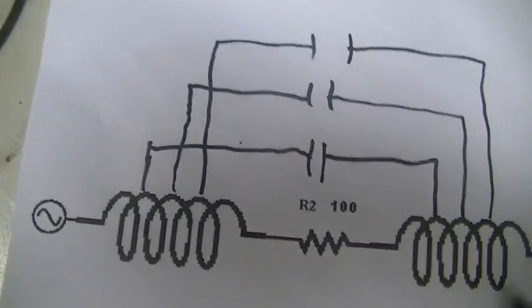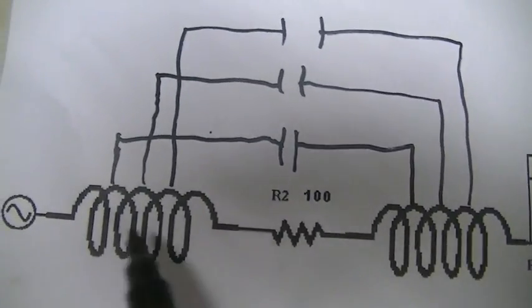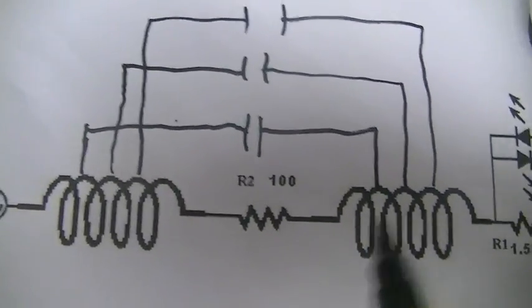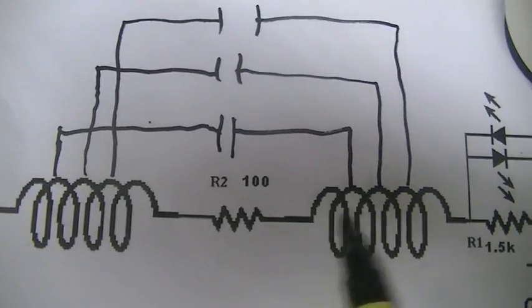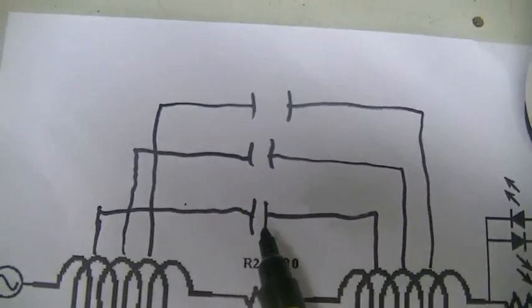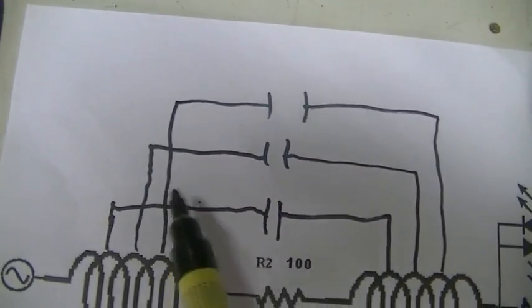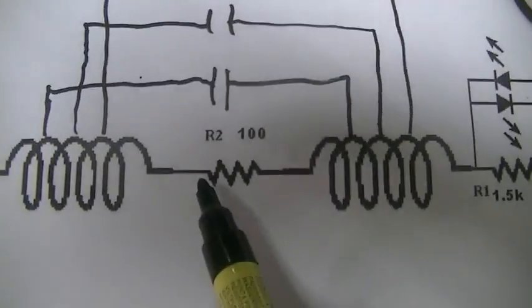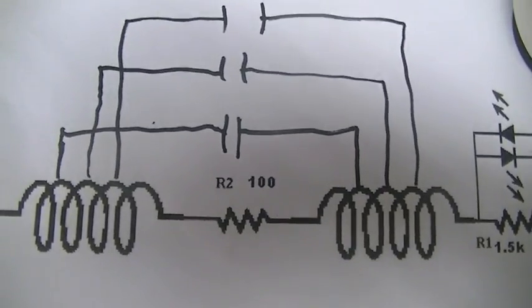So our inductors, voltage leads current across our inductors. Our capacitors, current leads voltage. And our resistors, the voltage and current is in phase.